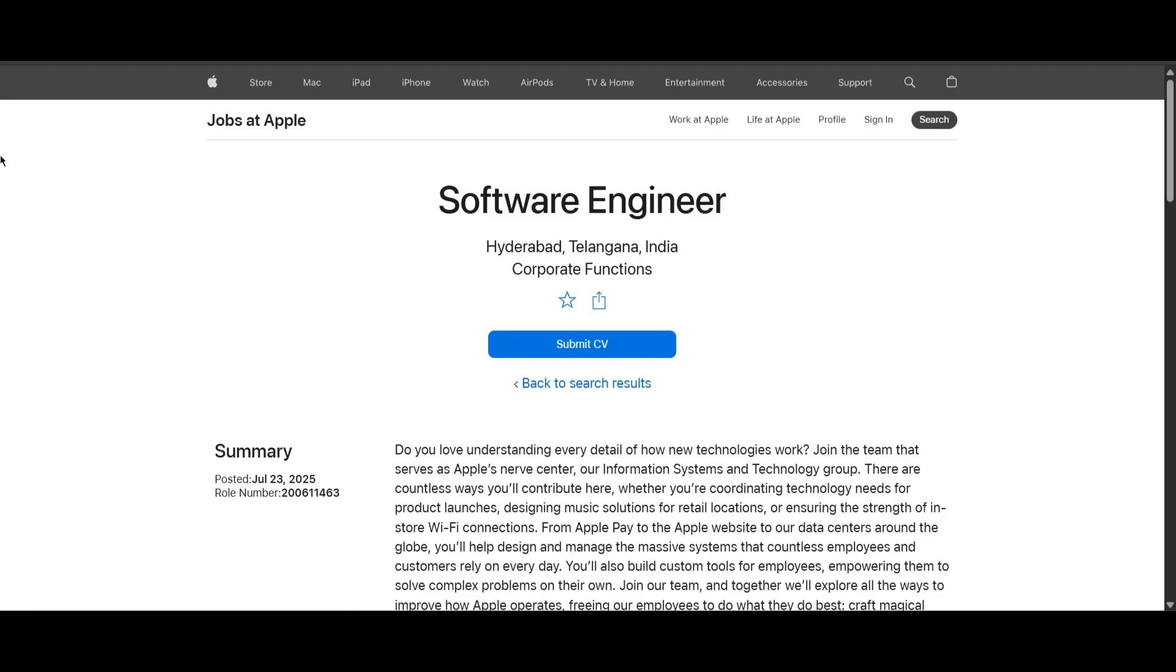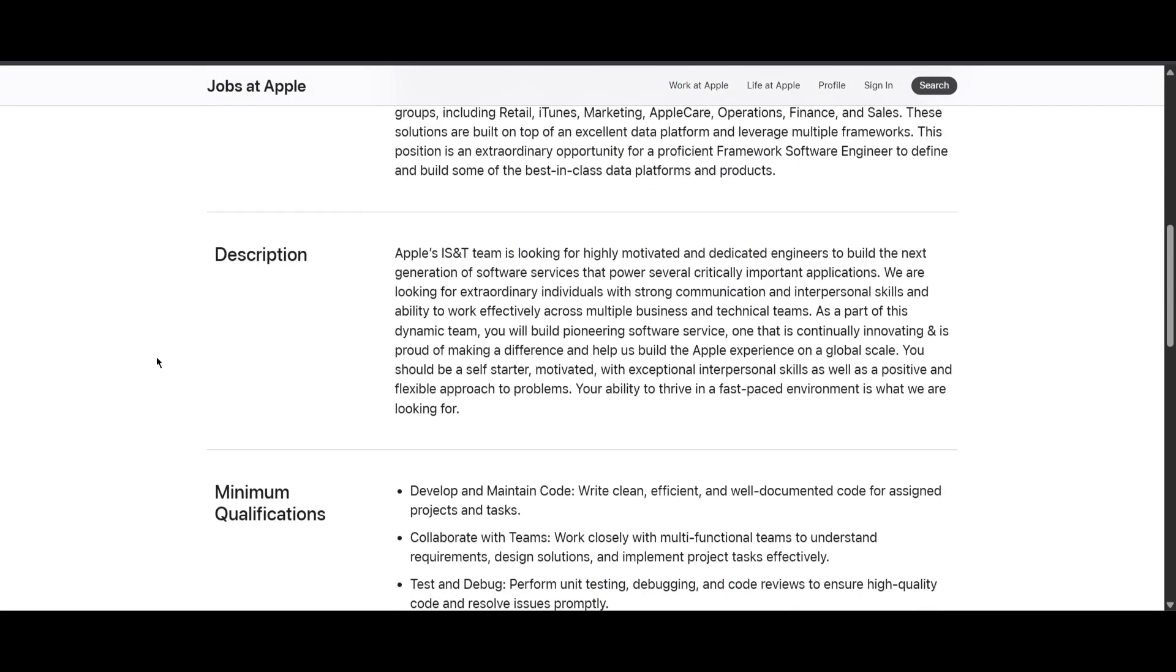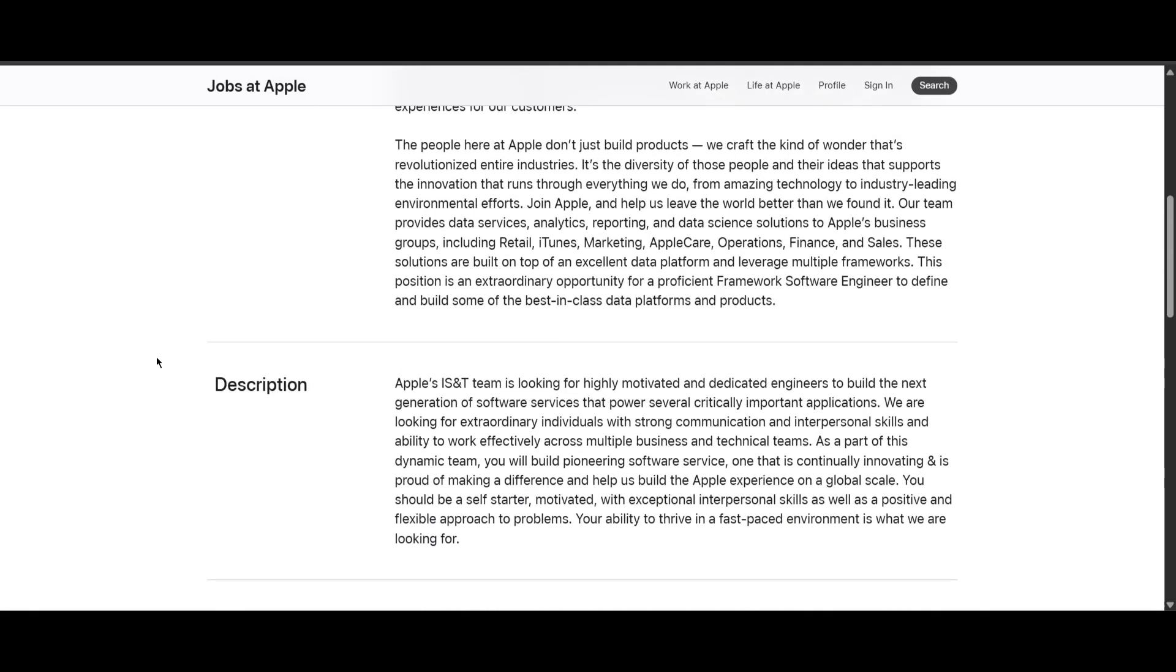Hello everyone, Apple is hiring freshers for the role of Software Engineer and the job location is Hyderabad. This job update was posted on July 23, 2025. Let's scroll down and look at the description, minimum qualification, and preferred qualification.